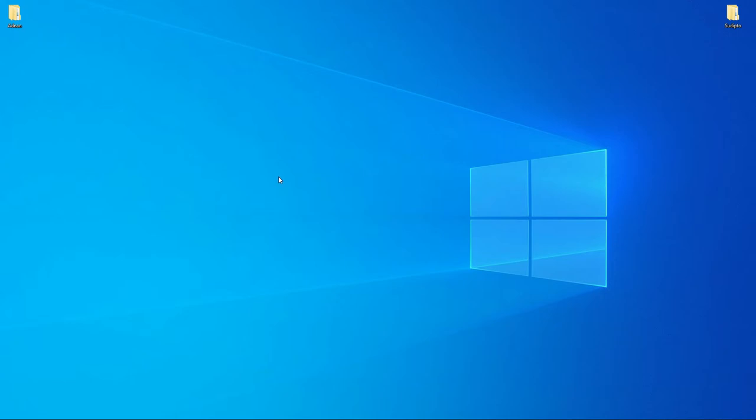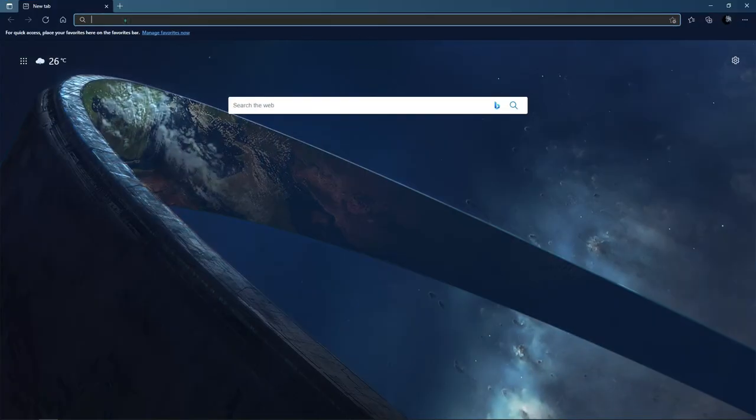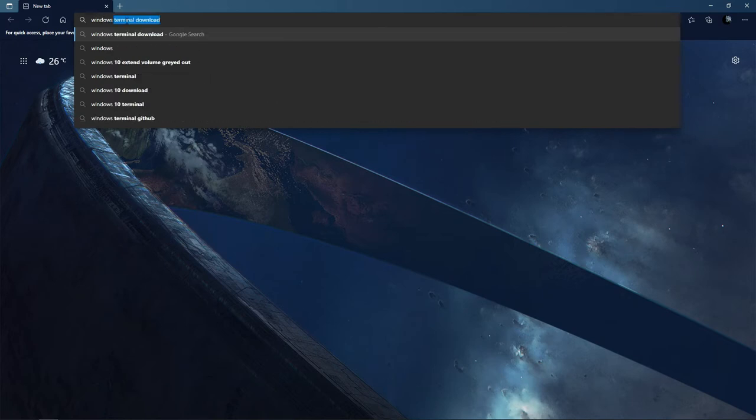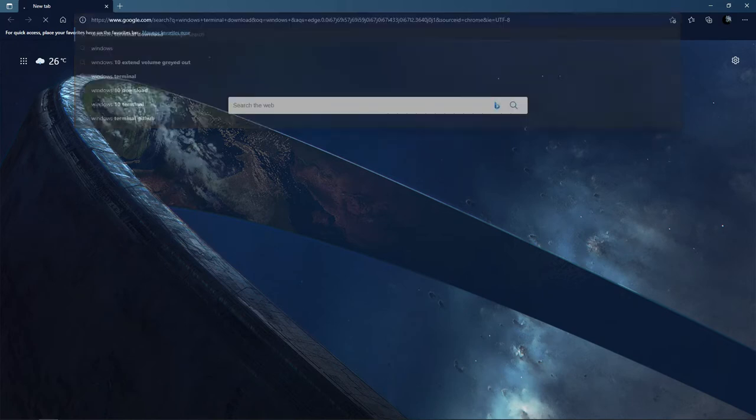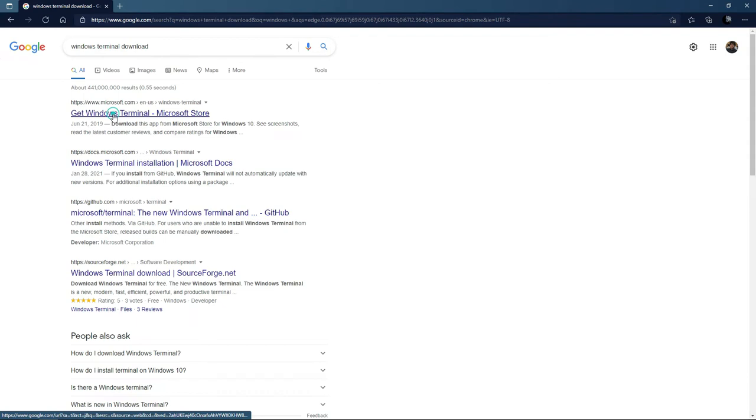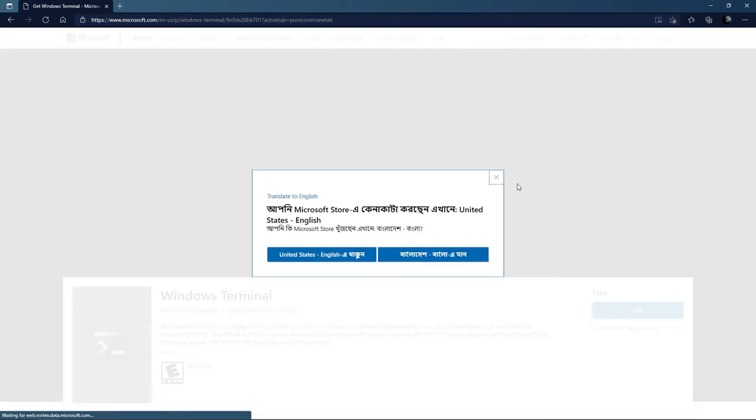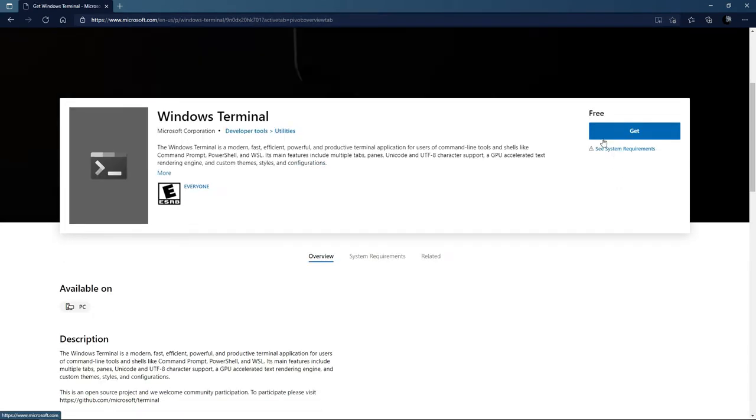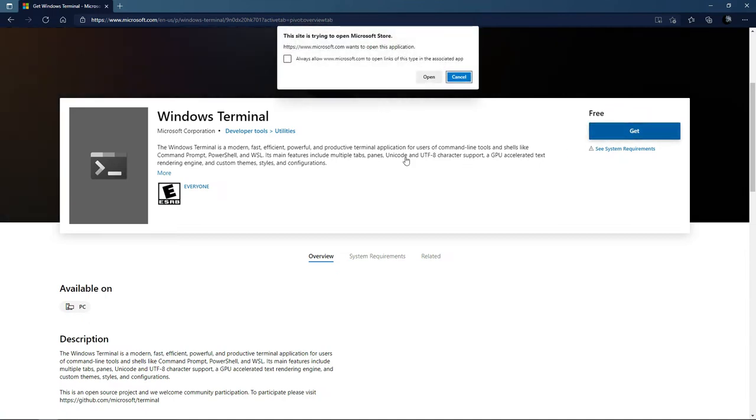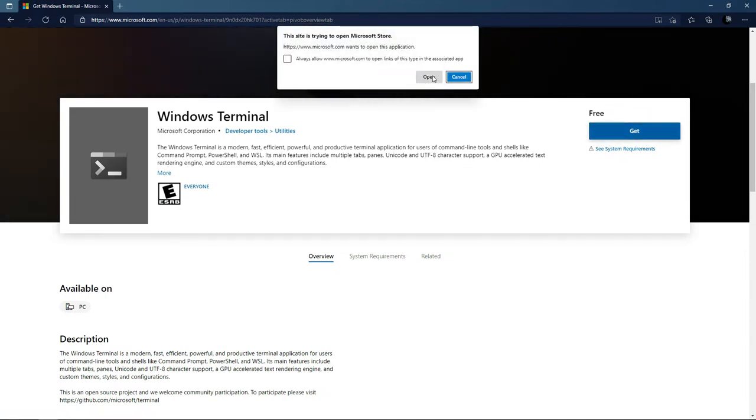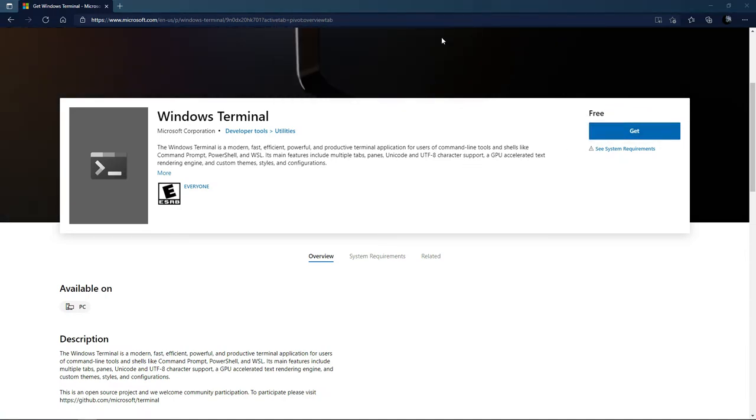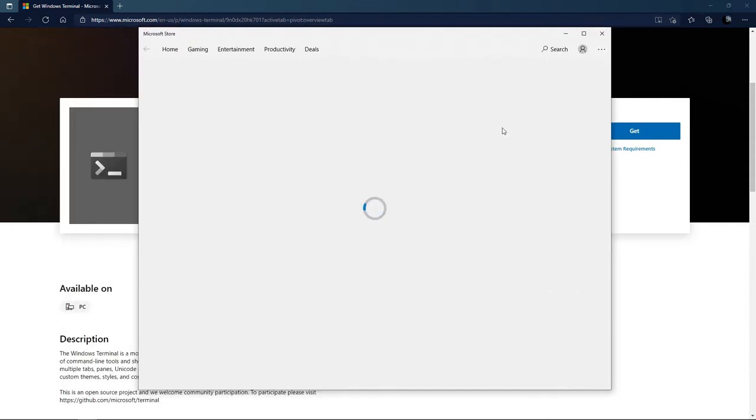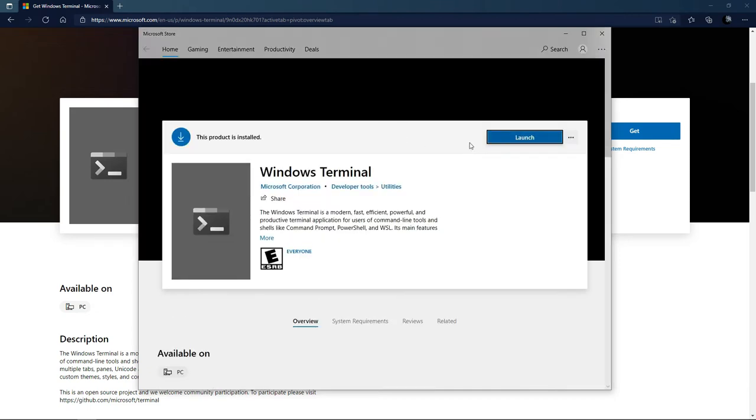I'm going to Google search Windows terminal download. It takes you to Microsoft Store. I'm going to install it from there. I'm opening Microsoft Store now, it's loading.